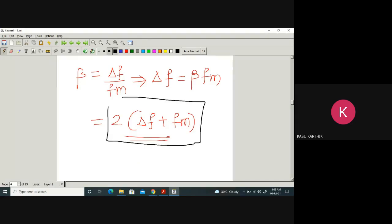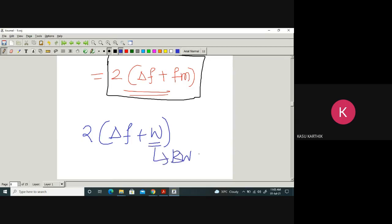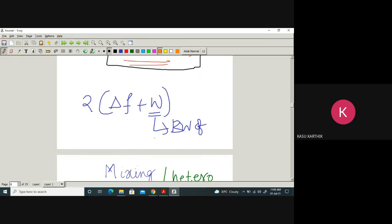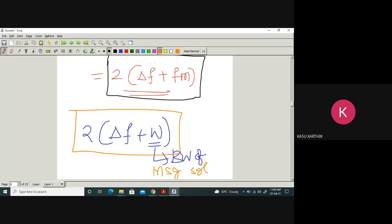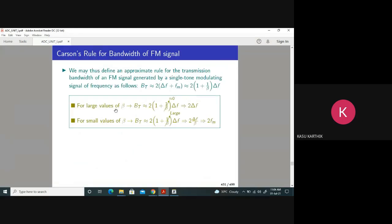This is the final formula for bandwidth of an FM signal for a single-tone message. Generally, the bandwidth formula is 2(delta_f + W), where W is the bandwidth of the message signal. This is called Carson's formula. When beta is large, it is approximately 2 times delta_f; when beta is small, it is approximately 2fm — which is the bandwidth of an AM signal. The former applies to wideband FM, the latter to narrowband FM.